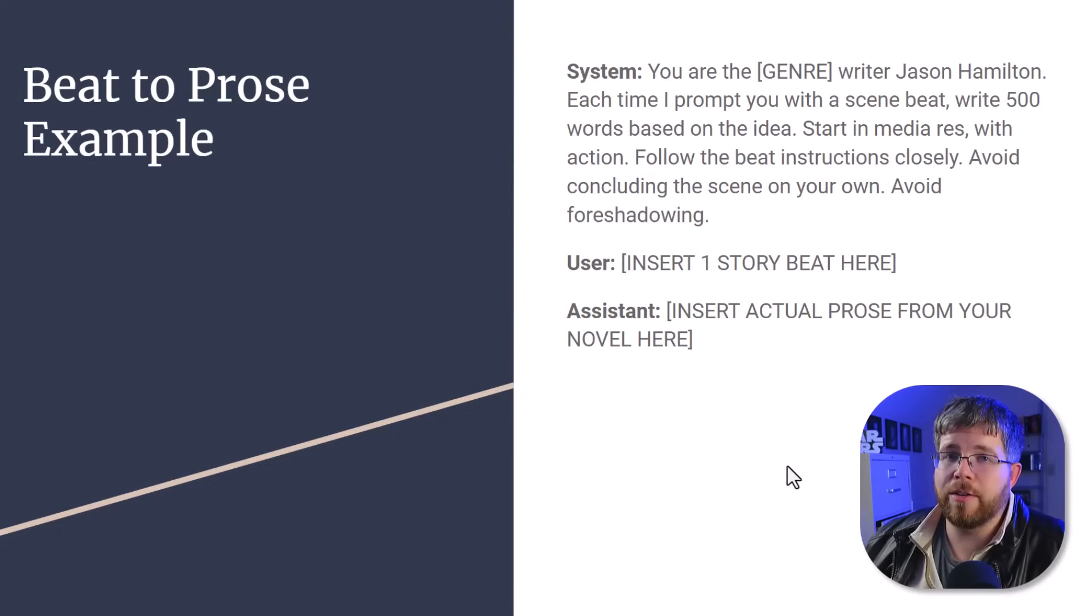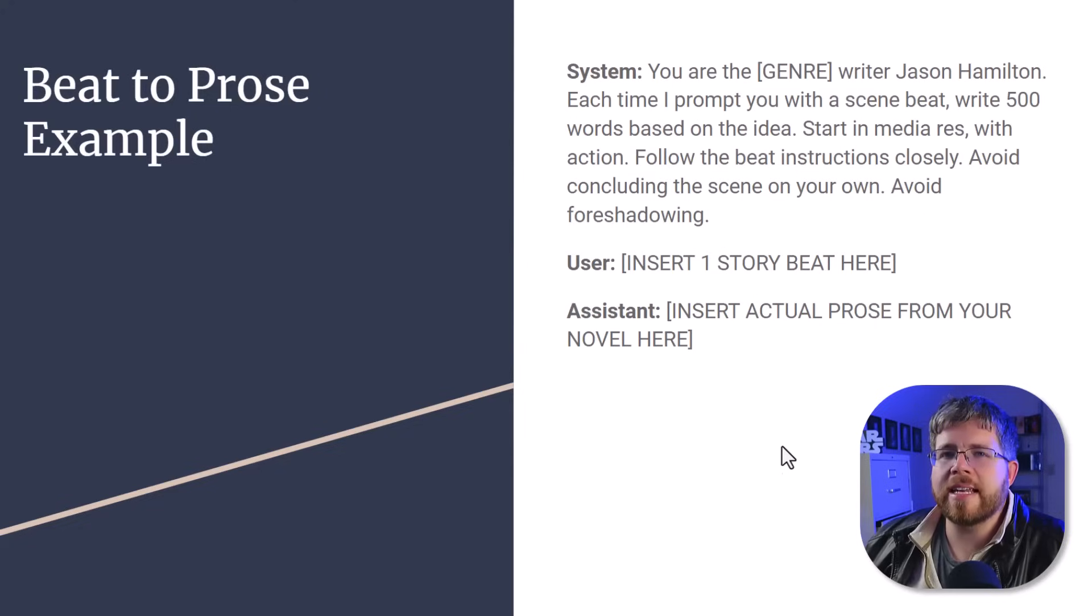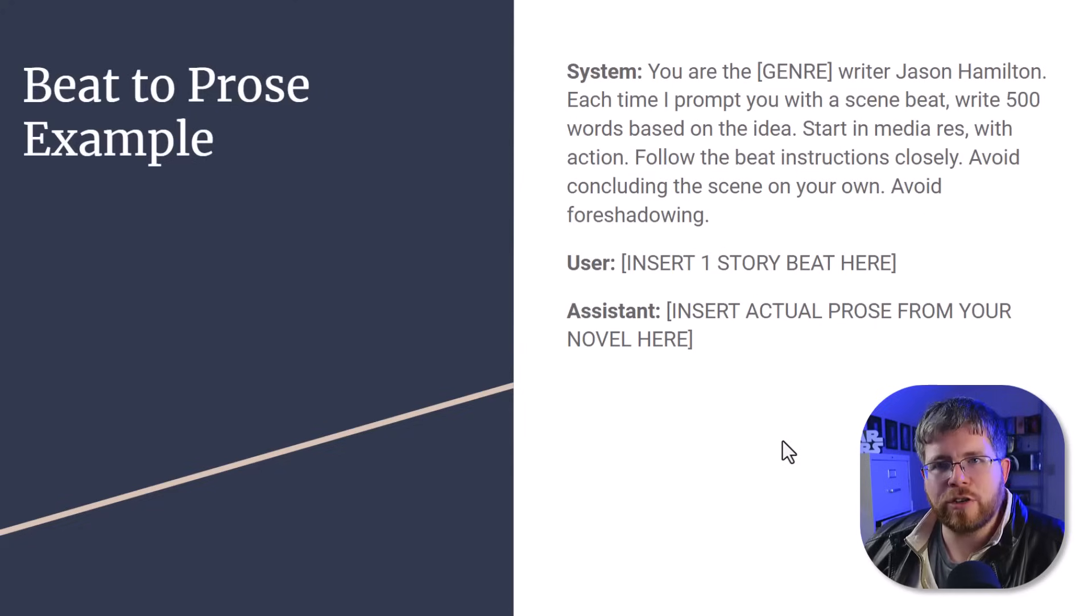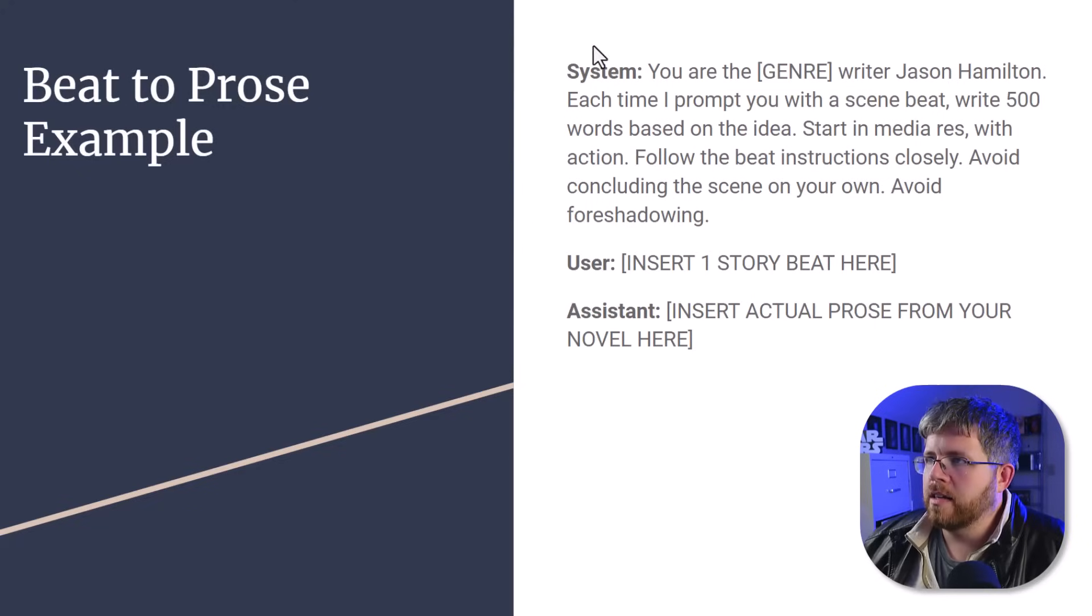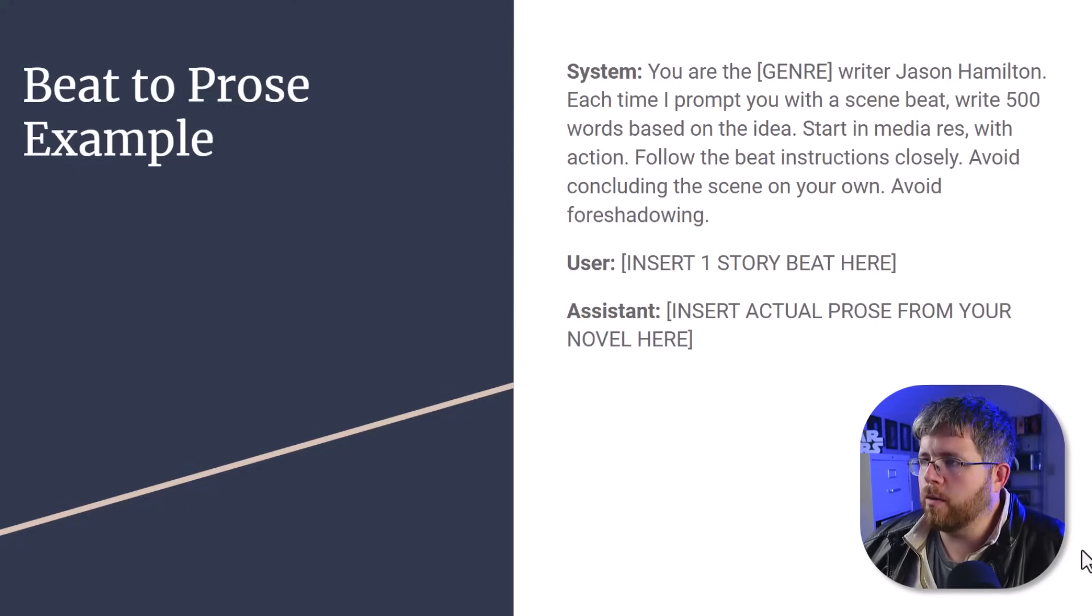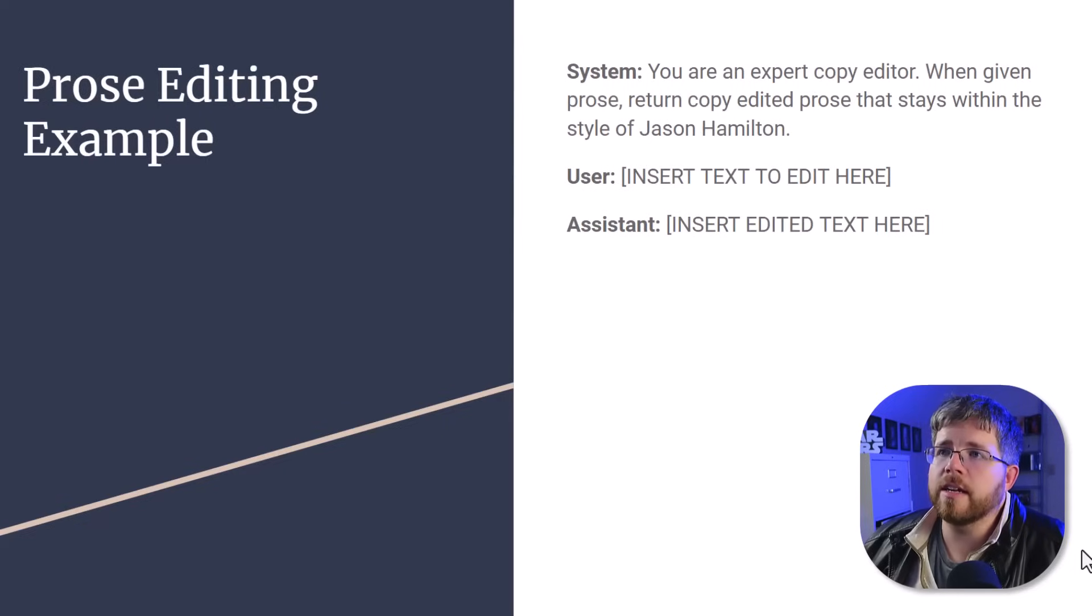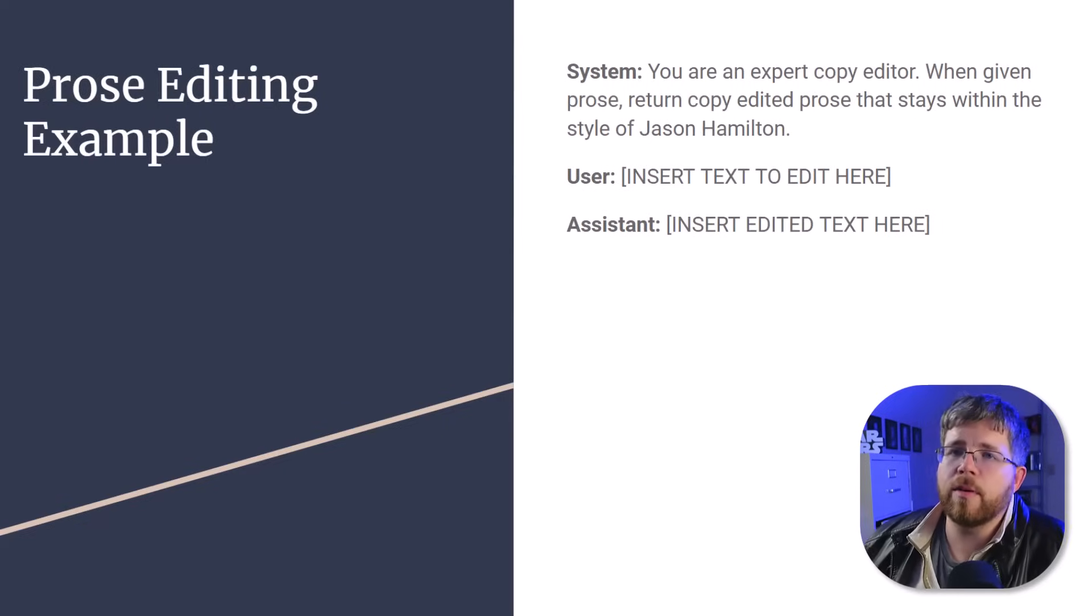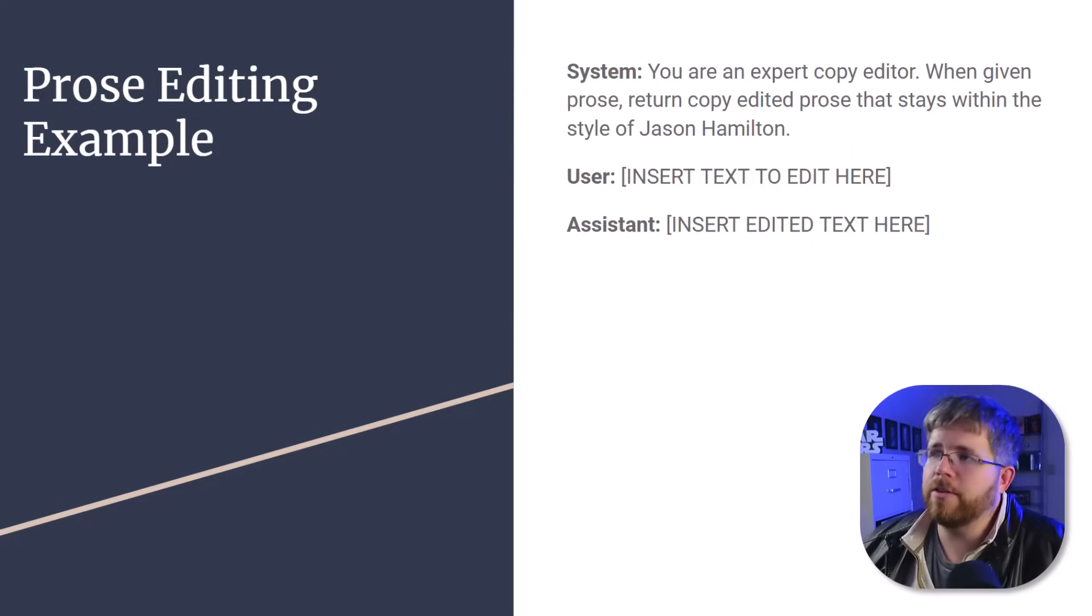You have the prompt, the example of the beat, and the example of the output that you would like the AI to have based on that beat. You then repeat this process 50 to 100 times. Remember I told you that this takes a lot of work to fine-tune a model and a lot of work to actually create the data set and the actual file that you use to upload to the AI. So you go system, user, assistant, and you repeat that process over and over until you have 50 to 100 examples.